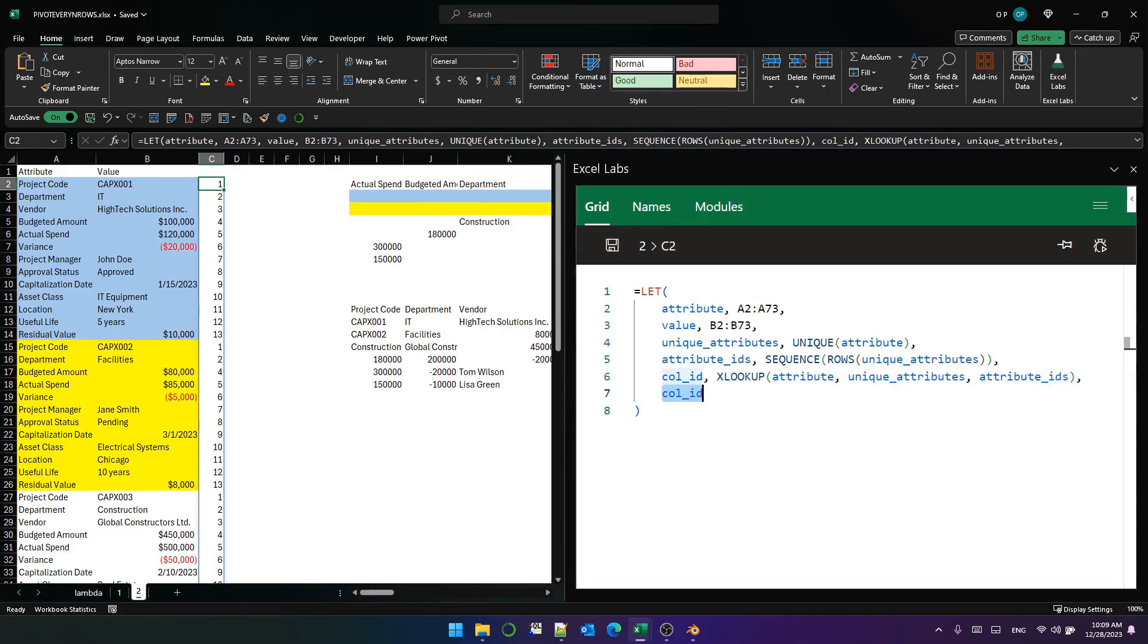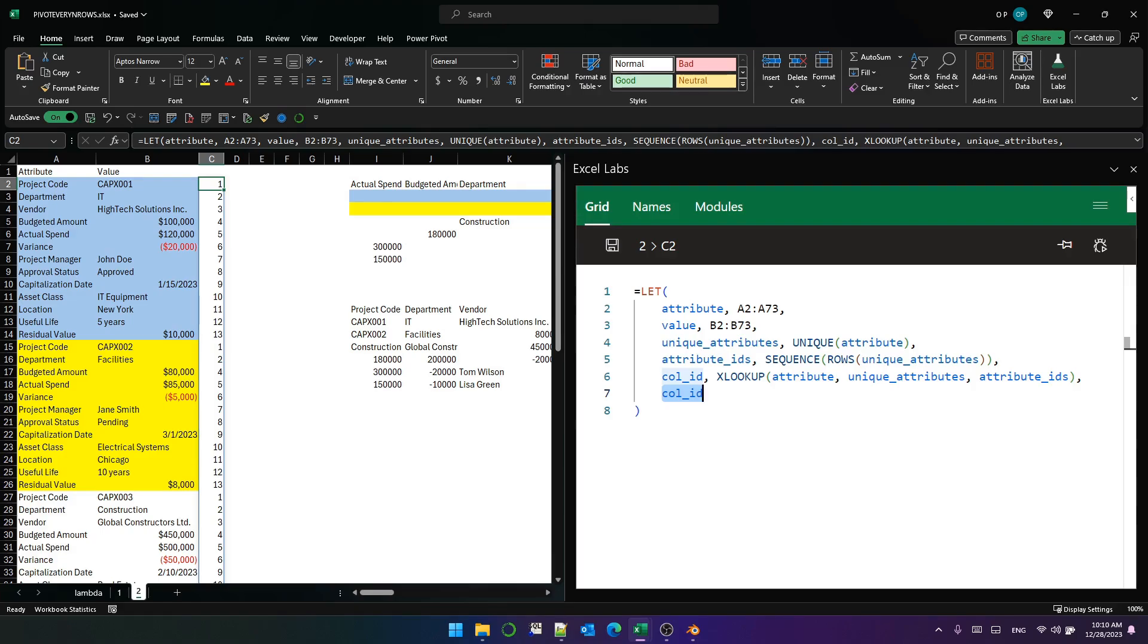The next thing we need to do is create the row ID to make sure that it is properly creating six rows when we use pivot by. Now there are a few ways to do that. The way I'm going to show you is a simple way. And it makes an assumption of the data. And the assumption is that each project begins with the project code.